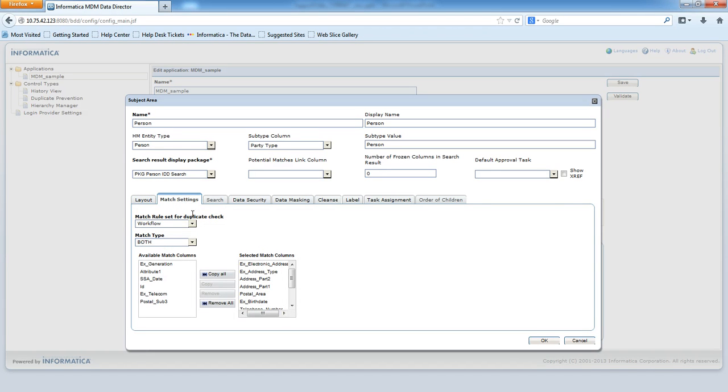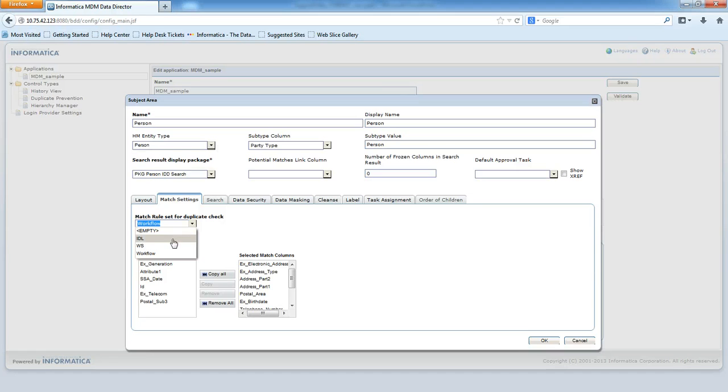Go to Match Settings. Select the Match Rule Set. Here you can see all the Match Rule Sets which have been configured in Hub Console. You can see IDL, WS and Workflow. I will select Workflow for example.